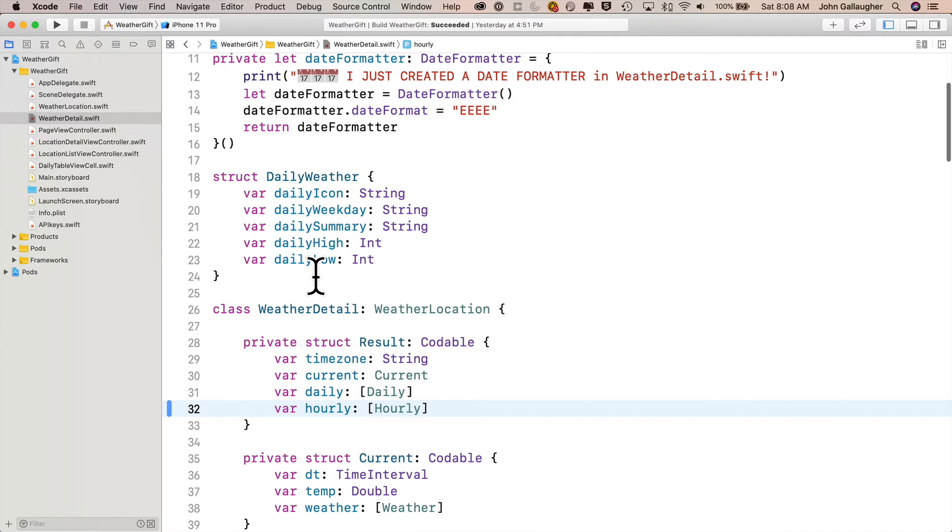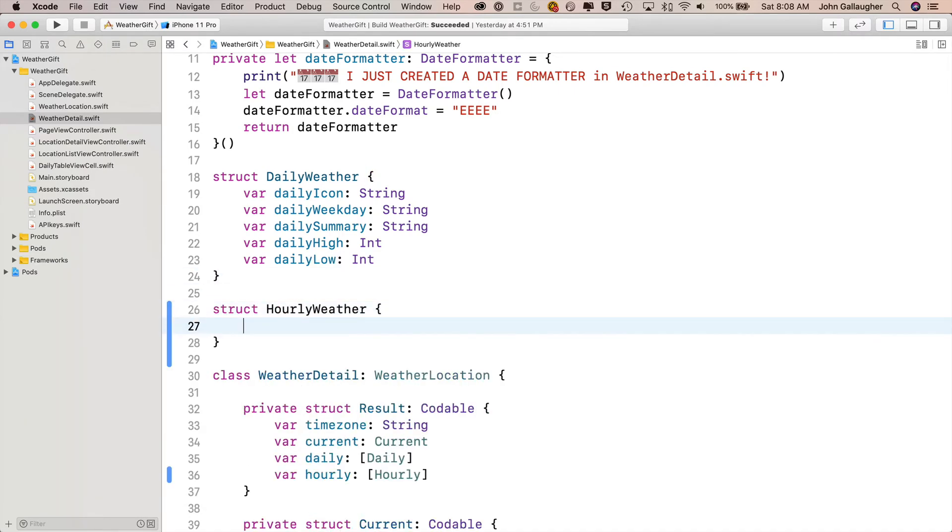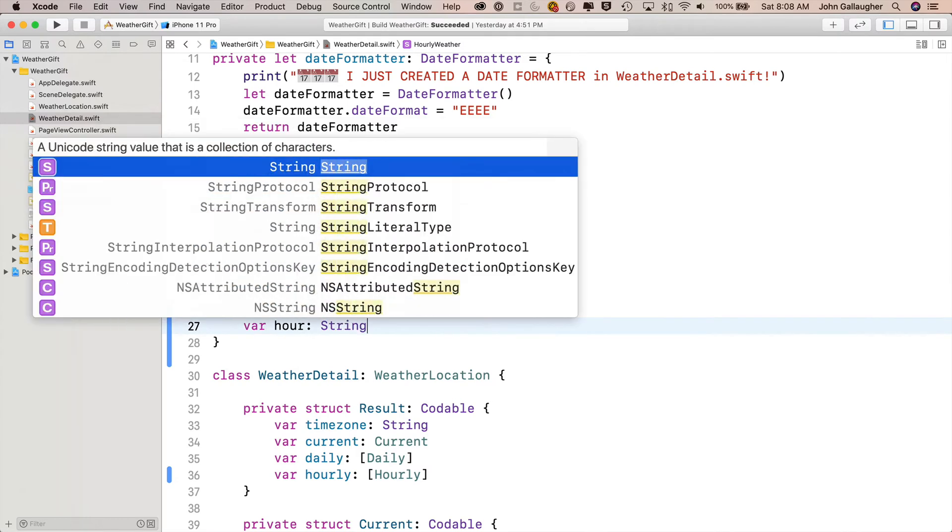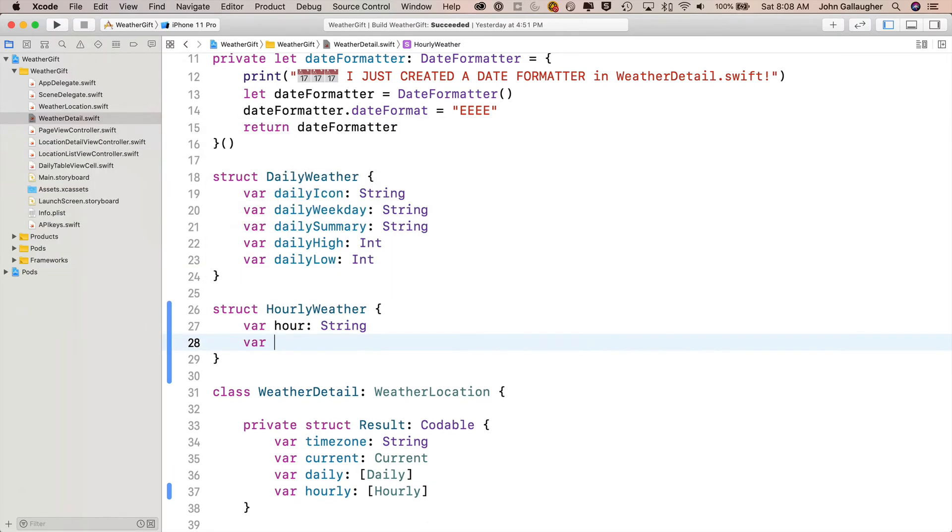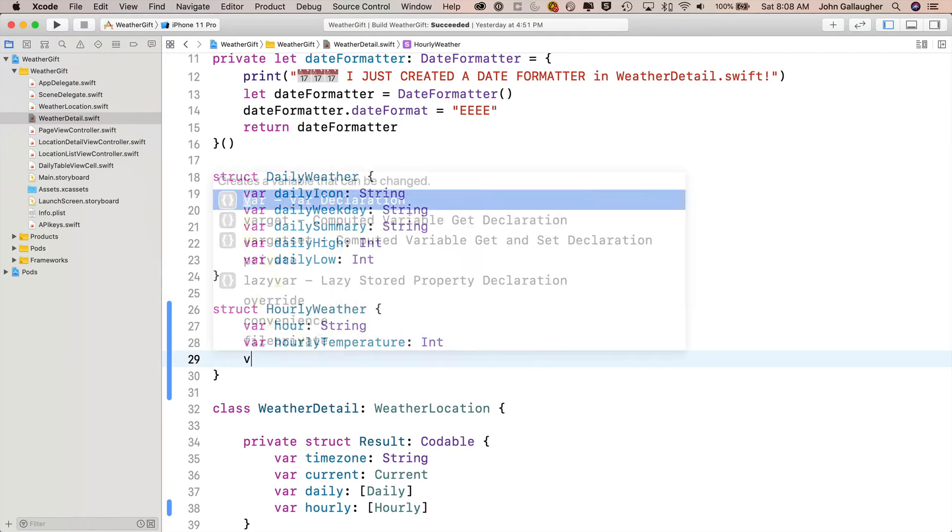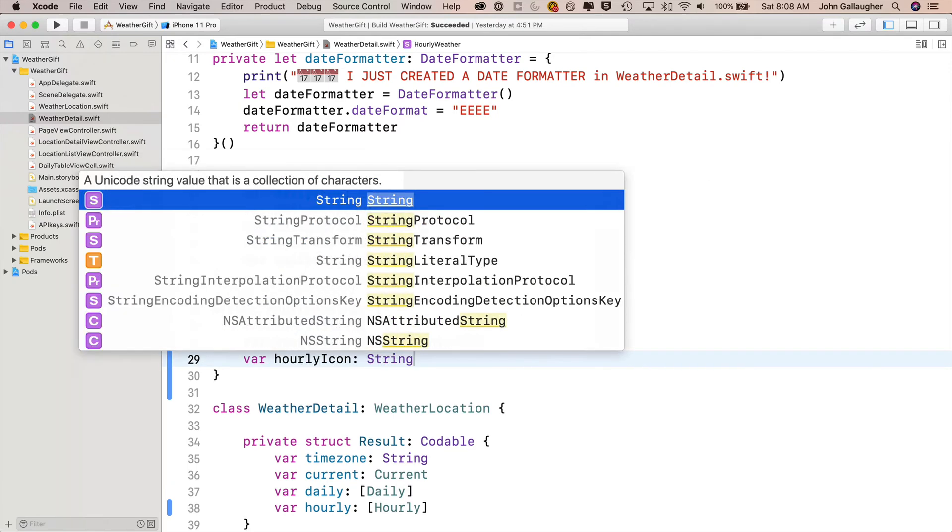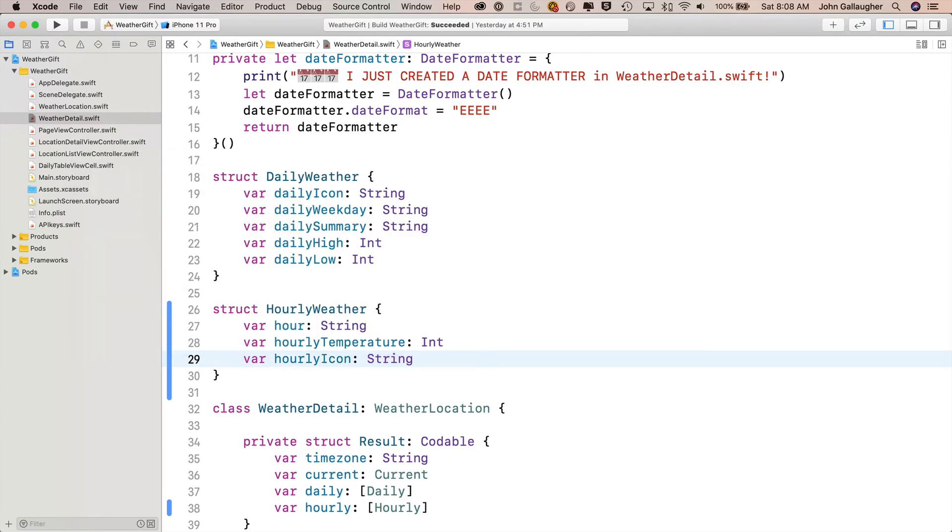And we'll do that outside of this class because we're also going to reuse this when we show our data in a horizontally scrollable list. So in the same way we created a struct daily weather up here, let's create an hourly weather one. Note this is above the class name, so we'll say struct hourly weather, open and close curlies. And this struct has three properties, var, hour colon string, var, hourly temperature, colon int, and var, hourly icon, colon string.